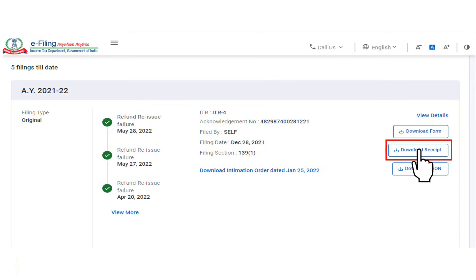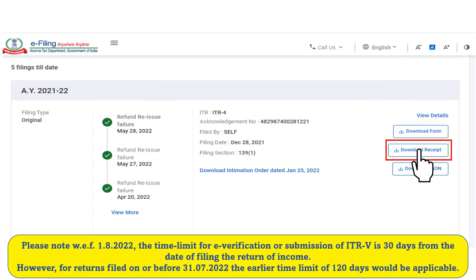The ITRV will be downloaded in the download section of your computer. Go to the download section and open the ITRV. You are then required to print and sign this document and send it to CPC Bangalore if you have not e-verified your income tax return.